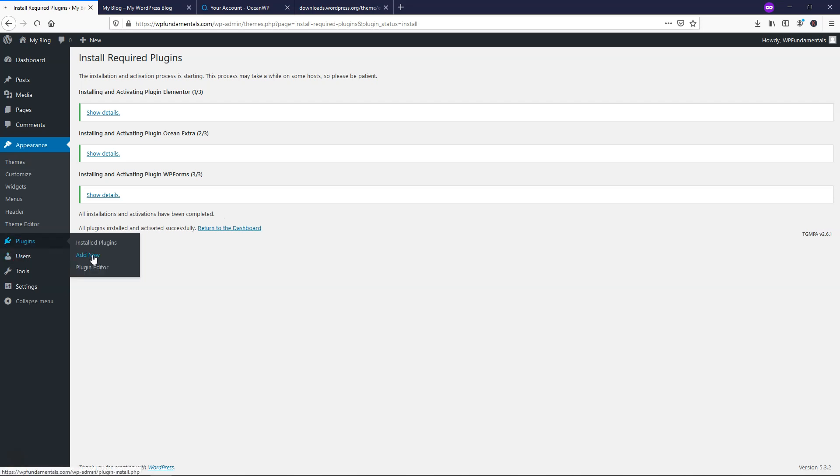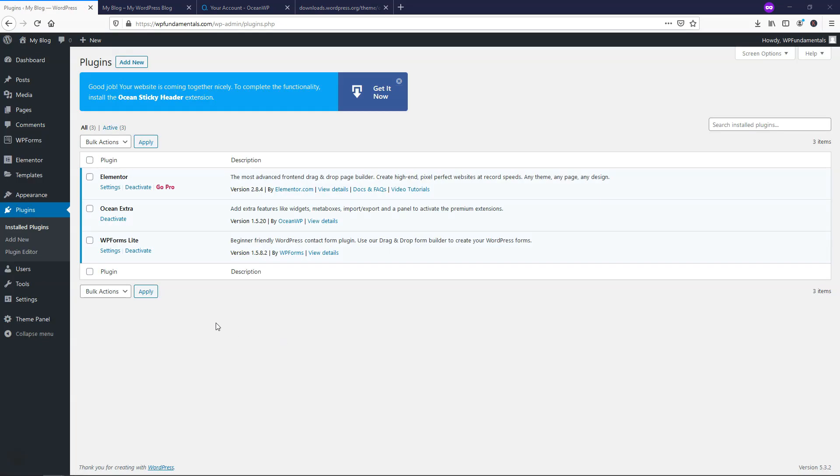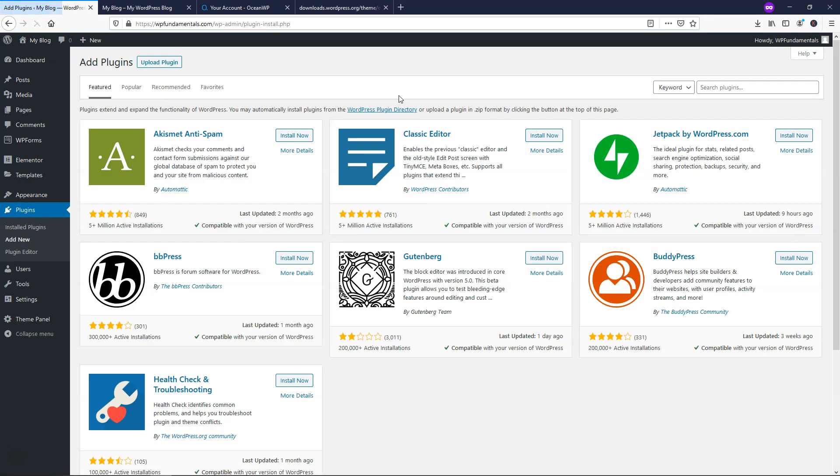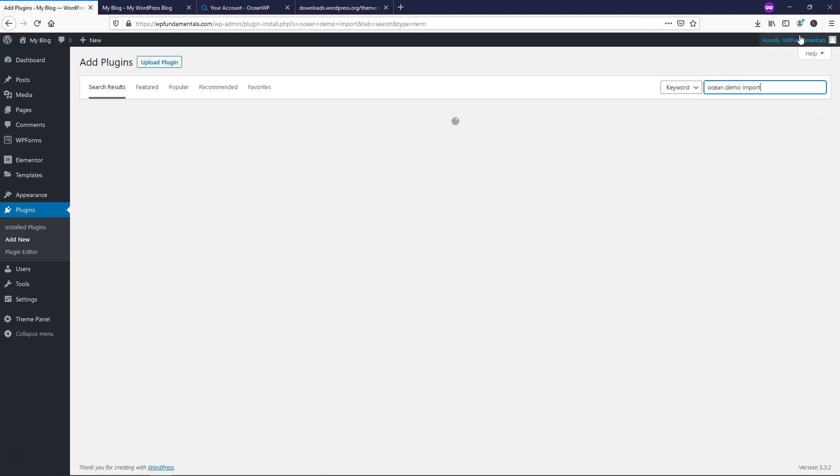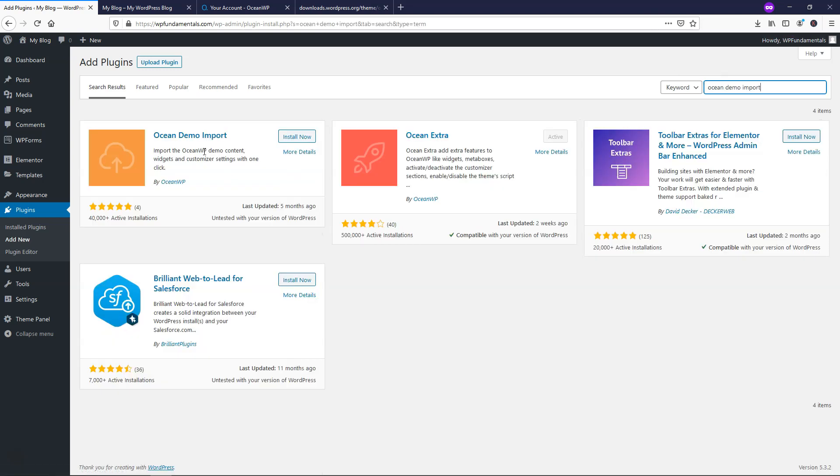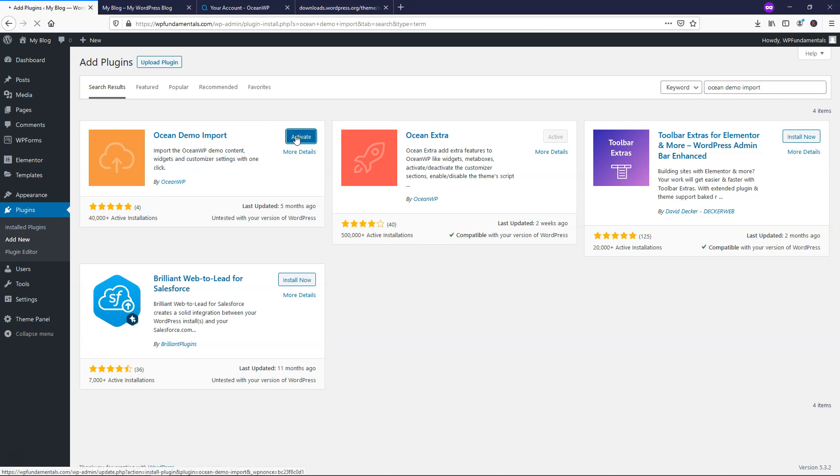Let's go over to plugins add new and I'm going to actually install another plugin here. Once we're in the plugins area, I'm just going to click add new and then search for a new plugin in the upper right and this one is called Ocean demo import. And once we find this plugin, it should be this first one OceanWP makes it right here. We'll click install now. And here we can click activate.